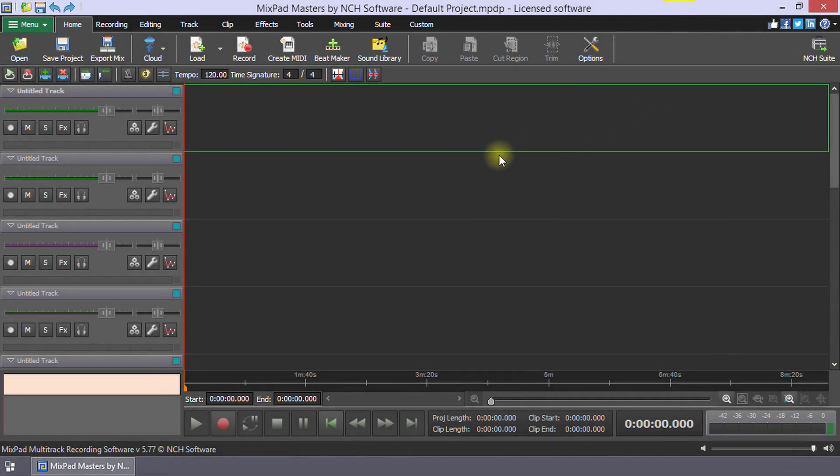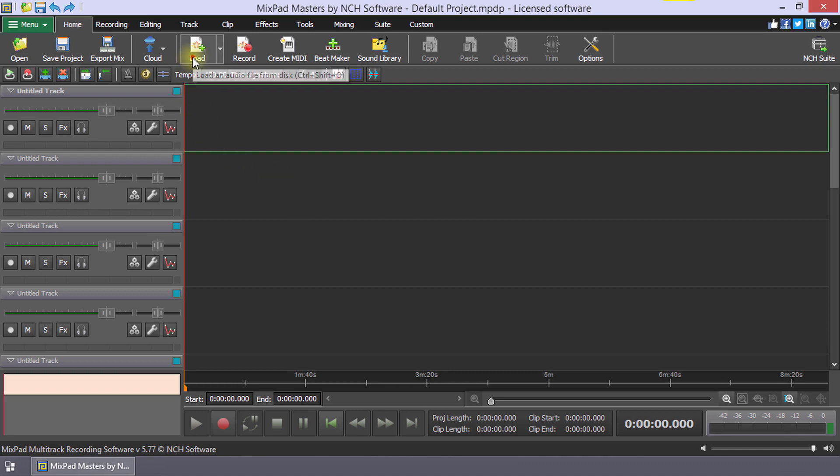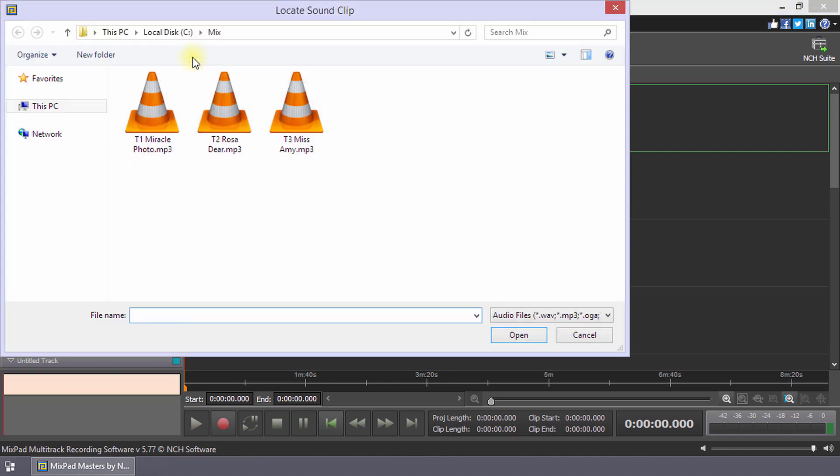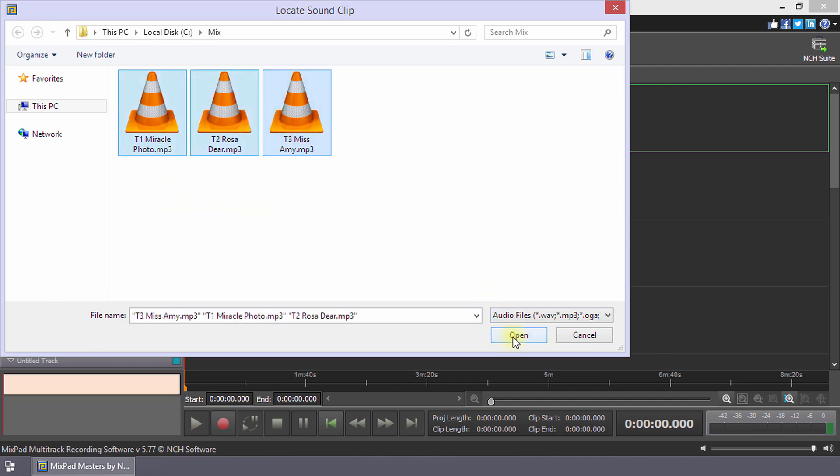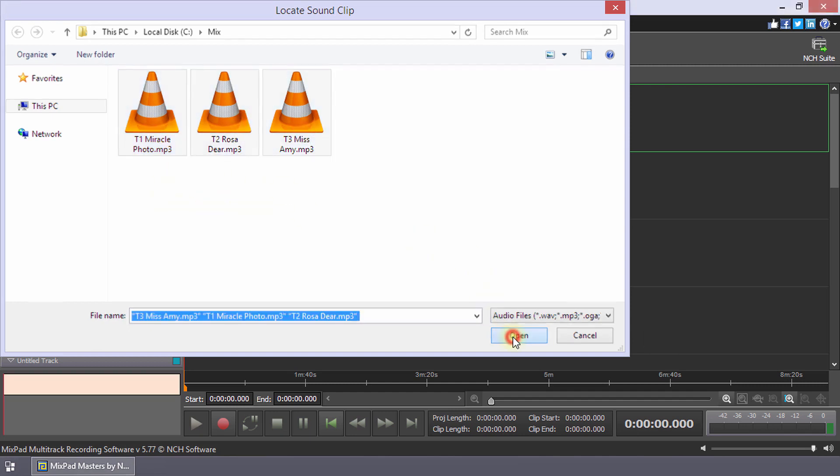Creating a mixtape in Mixpad means arranging a series of clips end-to-end with a small crossfaded overlap between each clip. Click the Load button on the Home toolbar. Navigate to your clip folder and select the clips you want to include in your mixtape. Press and hold the Ctrl key to select multiple clips and then click Open.